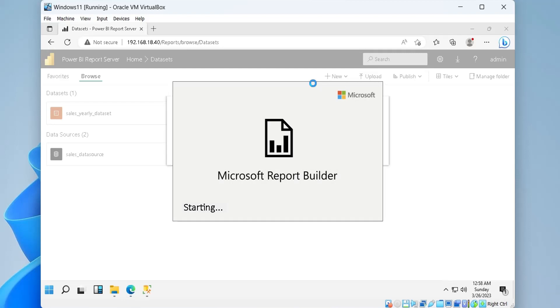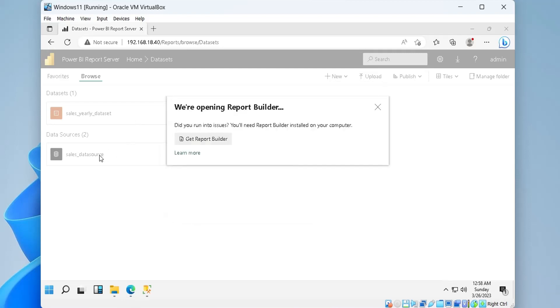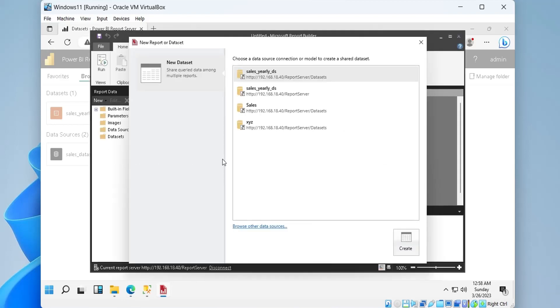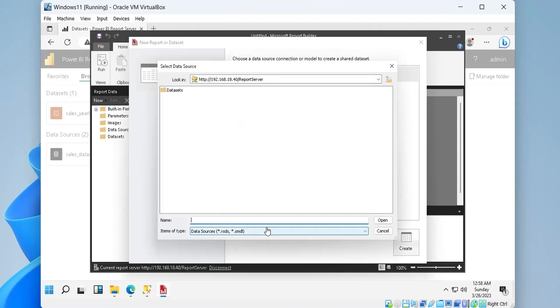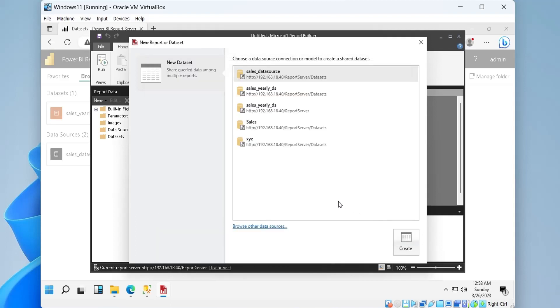To create a data set, we must first select a data source from the list of data sources or browse for one if not listed. Then, we must click the create button.